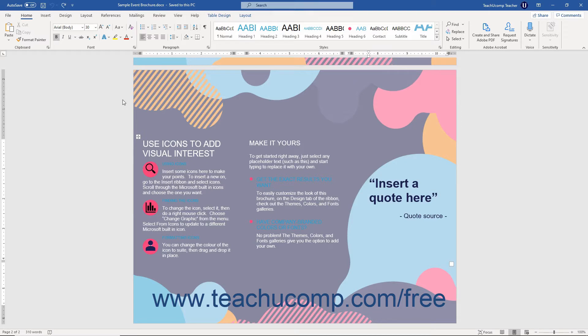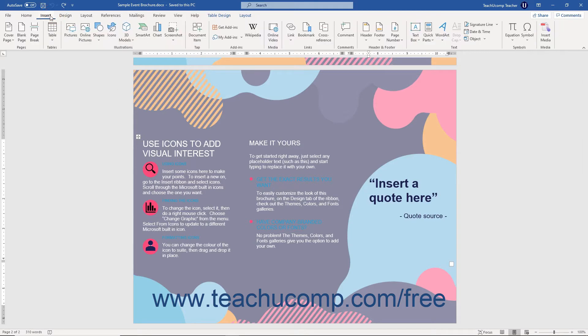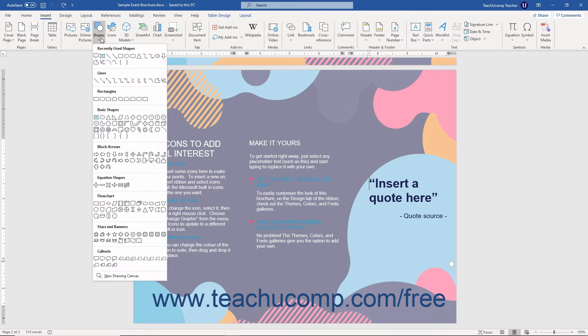To insert shapes into a Word document, click the Insert tab in the ribbon. Then click the Shapes drop-down button that appears in the Illustrations button group. A drop-down menu of the various shapes you can insert then appears.